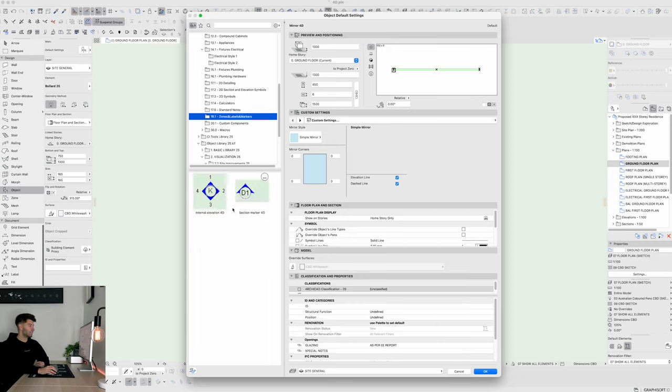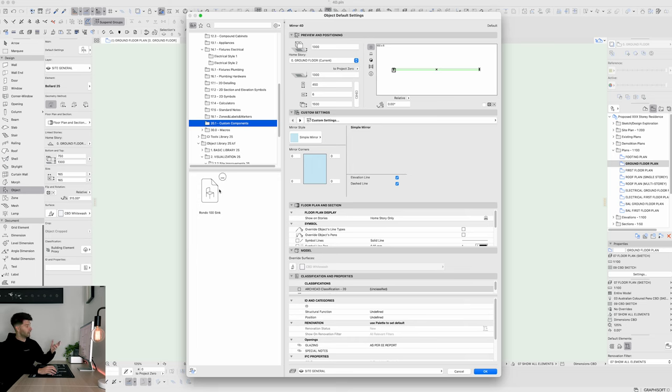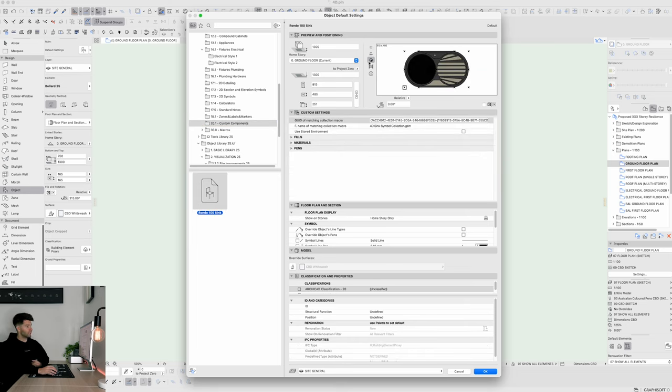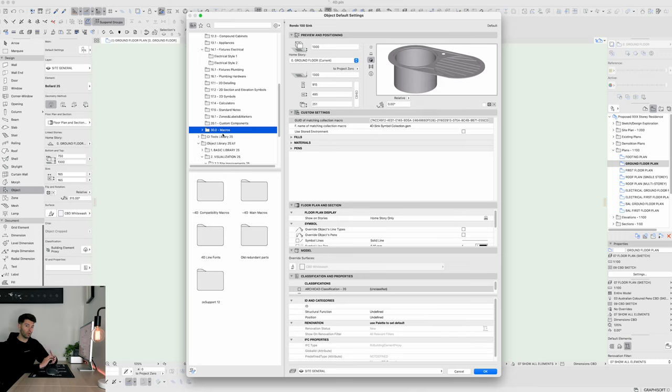The standard notes again just something that you can add, as are the zones and labels, as well as allowing you to create custom components like this Rondo sync. The last available folder in 4D library is 30.0 macros which is basically a behind the scenes folder that allows 4D library to operate properly and you do not basically have to utilize or look into that folder ever.